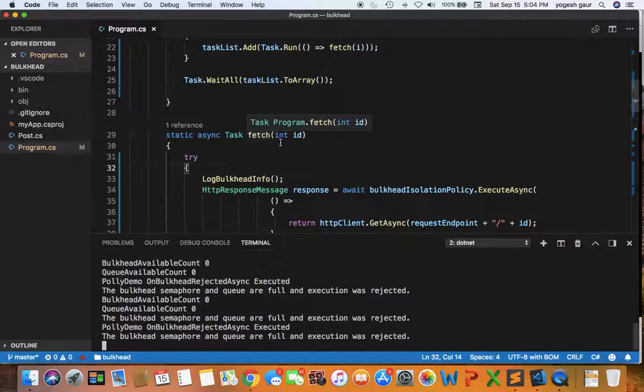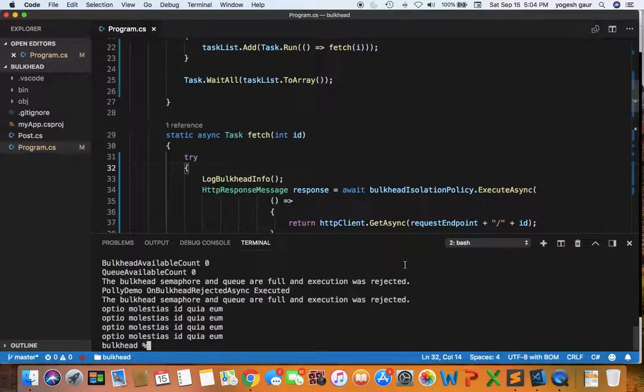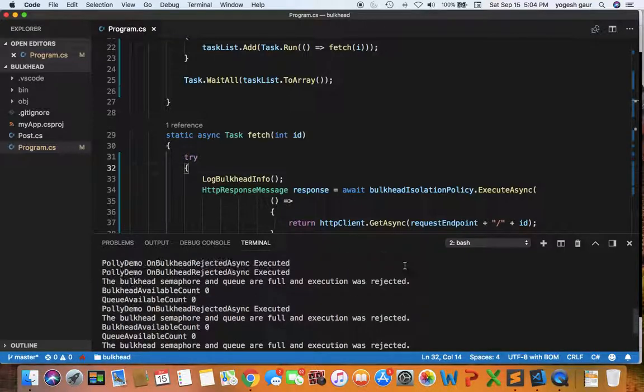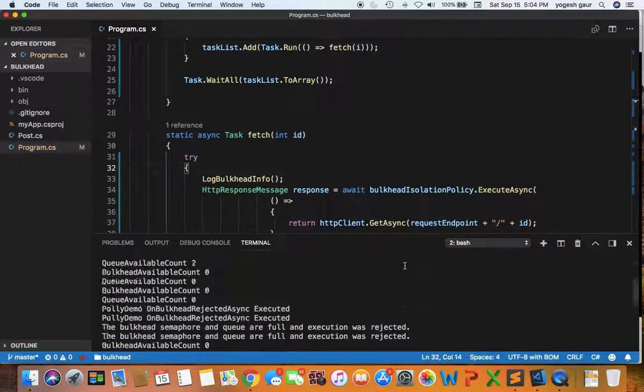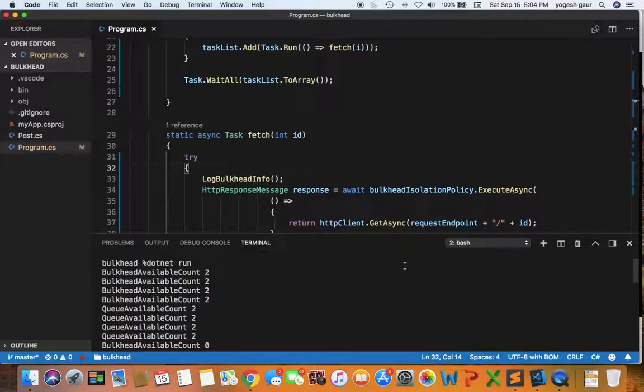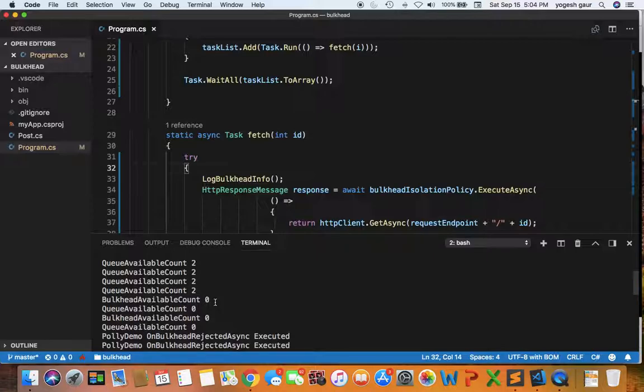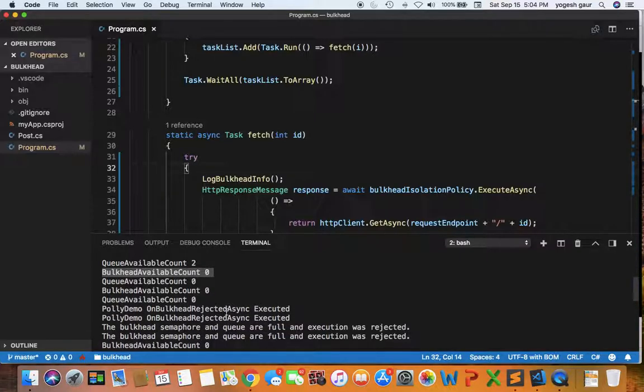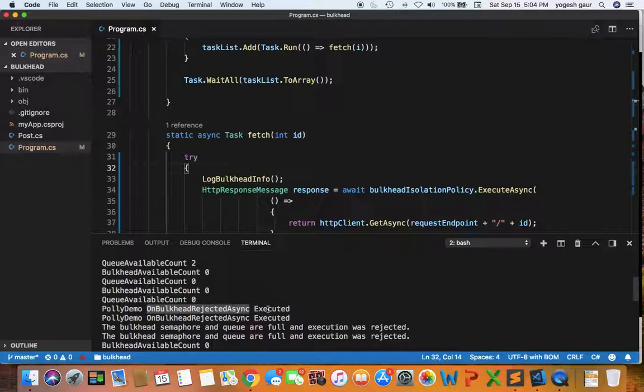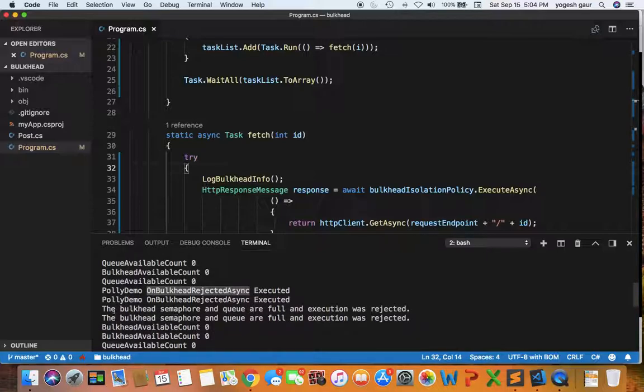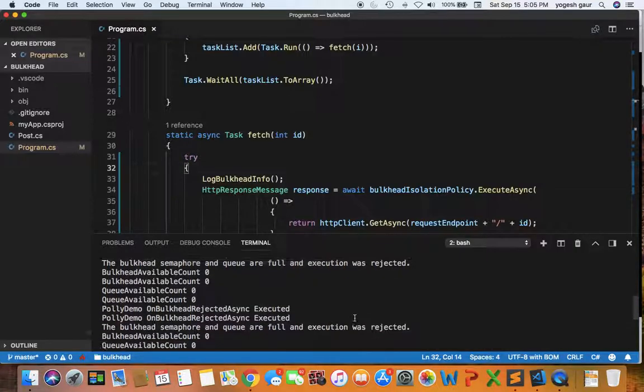It creates 10 tasks. Initially the bulkhead available count is 2 and the queue available count is 2. At some point, because we're overwhelming our service, the available count goes to zero. When that happens, we go into our on bulkhead rejected method. You can see the messages from the exception that the queue is full and the execution was rejected.